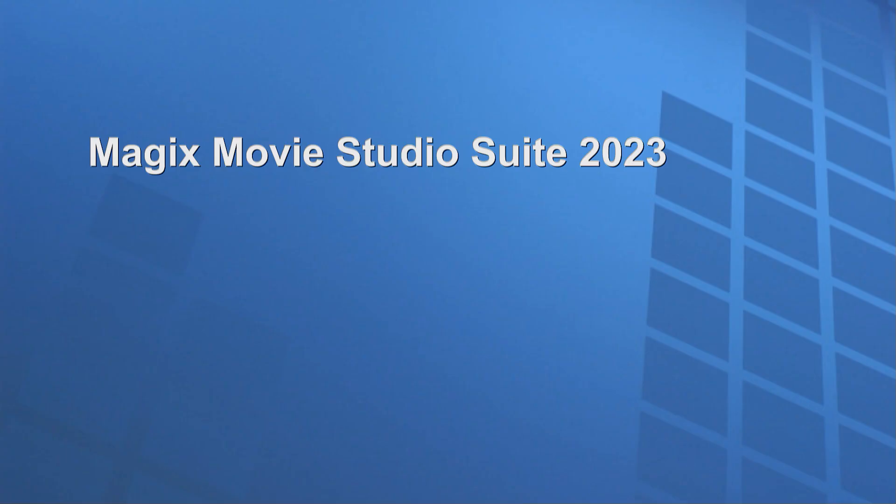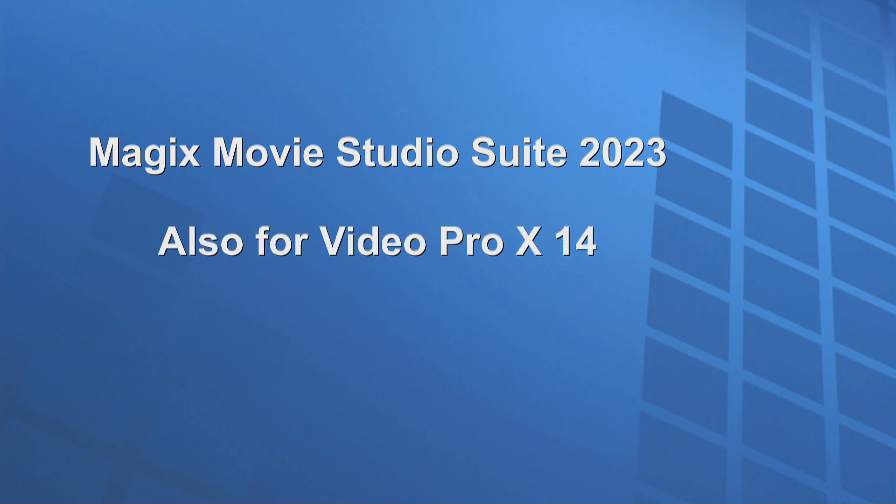I'm using Magix Movie Studio Suite 2023 for this tutorial, and the same effects are in Video Pro X 14.